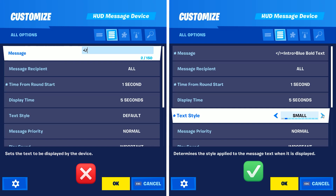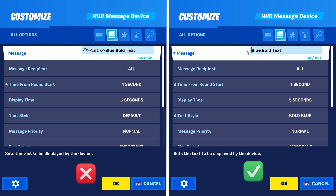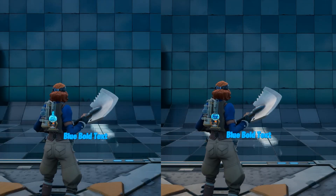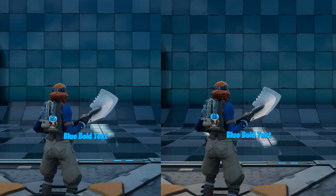What does this mean? Instead of selecting text style 'Default' and writing the text style element with closing tags, you can just select text style 'Bold Blue' and save some characters.